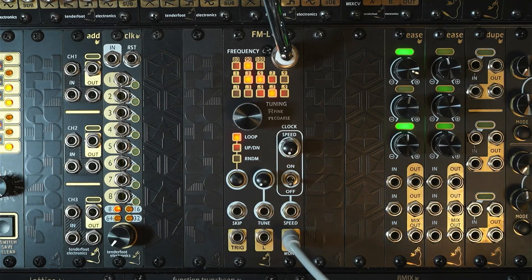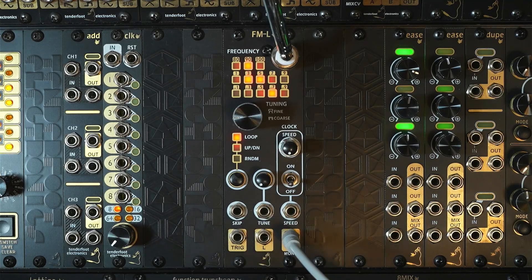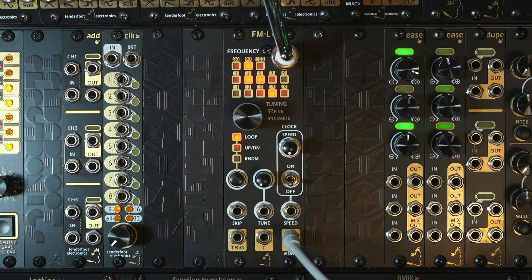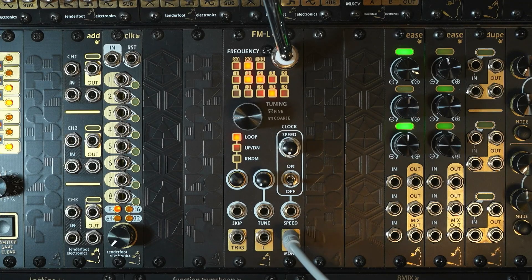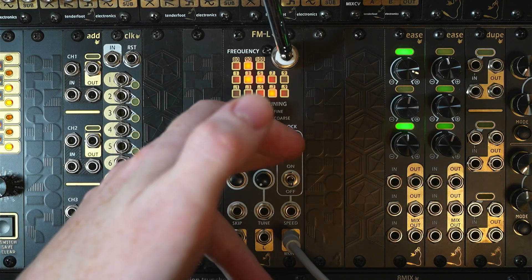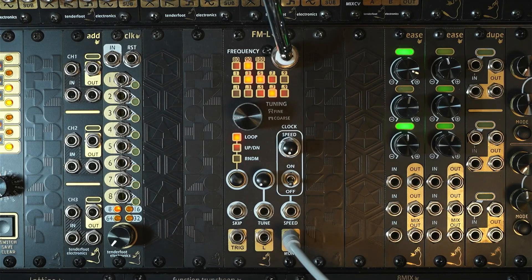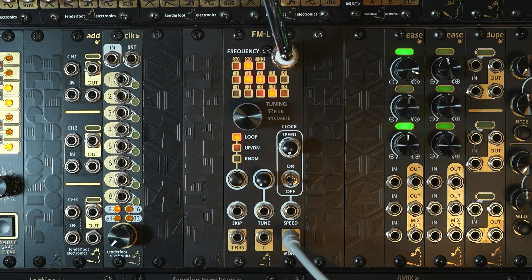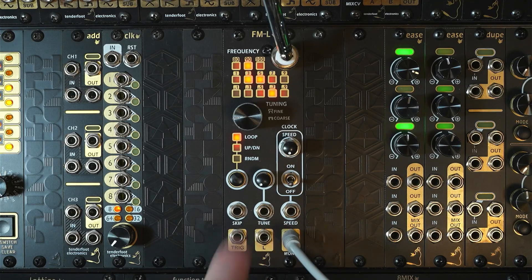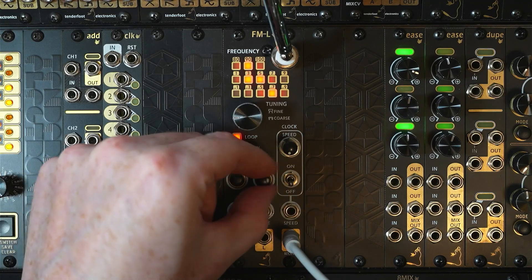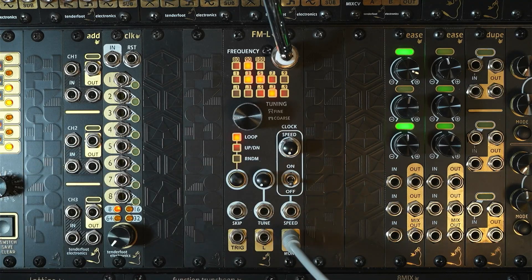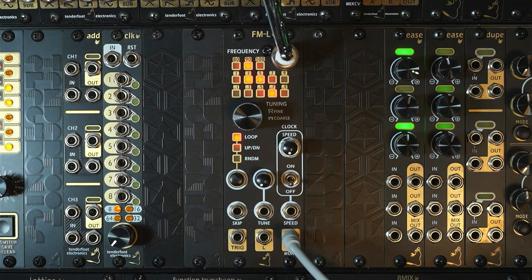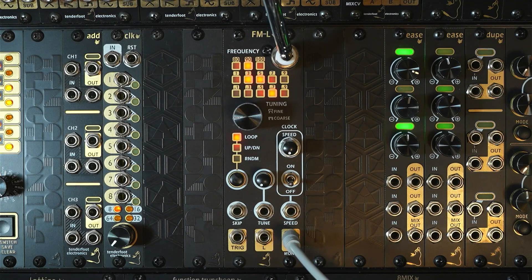Now going back down the panel again, we have the CV input jacks. The first one labeled skip is where you can input an external clock or trigger to jump to a new frequency, essentially in place of the internal clock. The second jack is the CV tuning control so that you can sequence various radio stations or frequencies from an external sequencer, and it comes with a little attenuator right here. And the final jack is the CV control of internal clock speed, which can be used to slow down or speed up the internal clock.